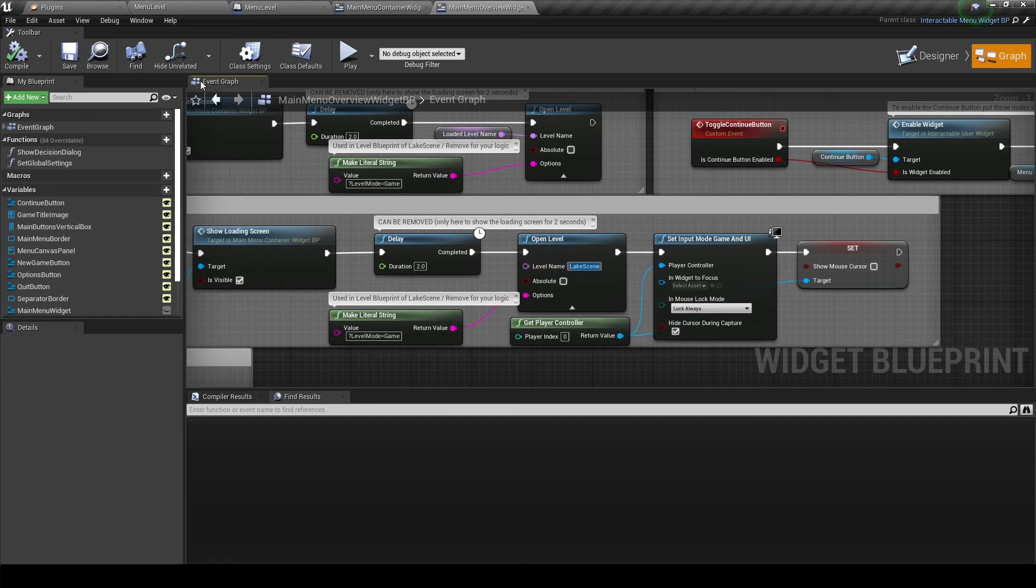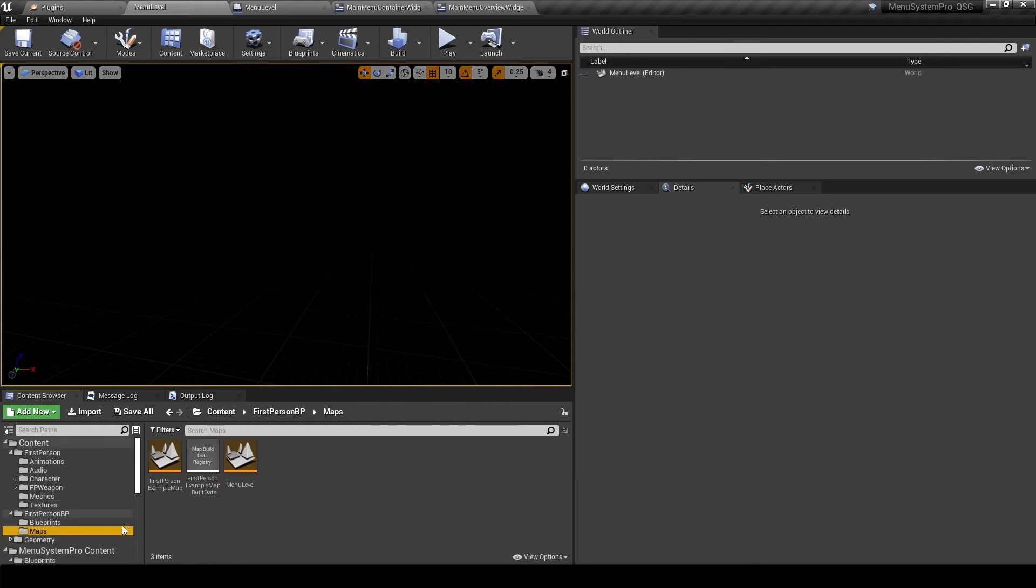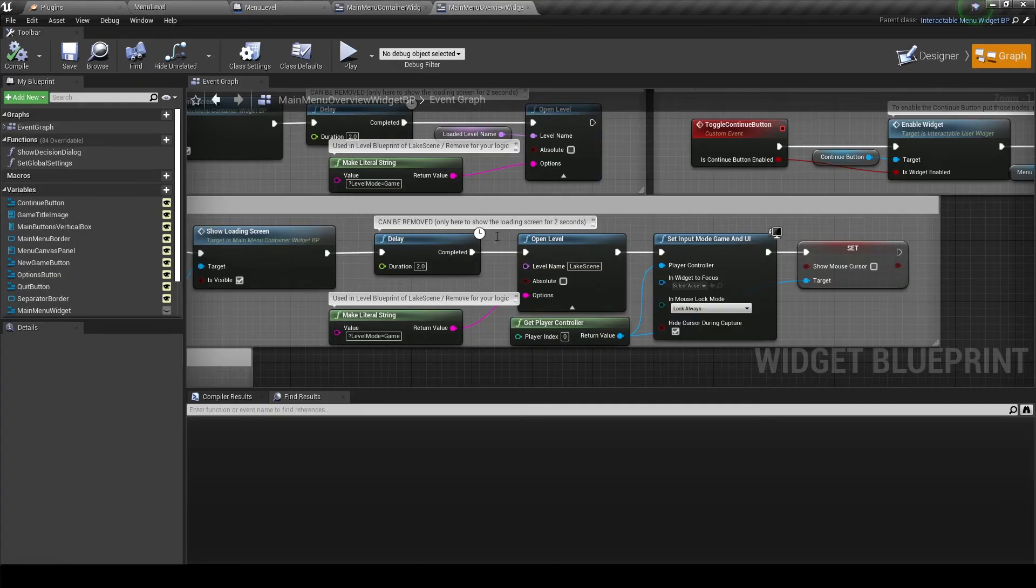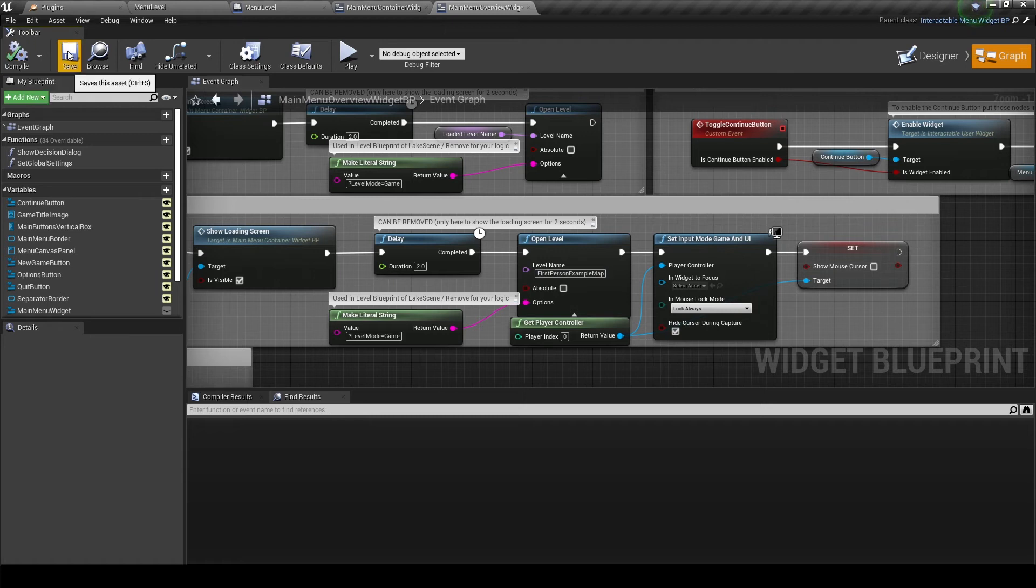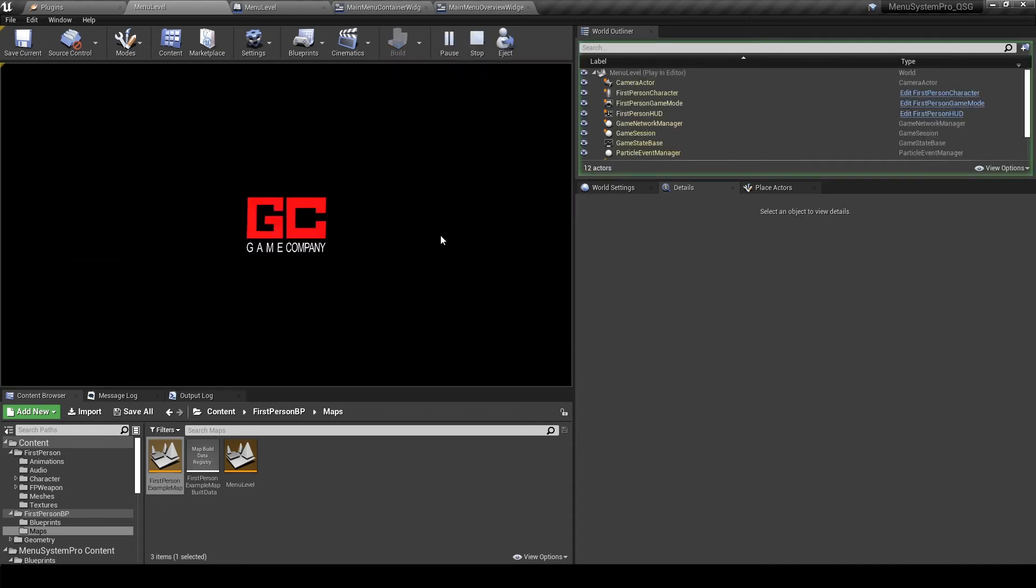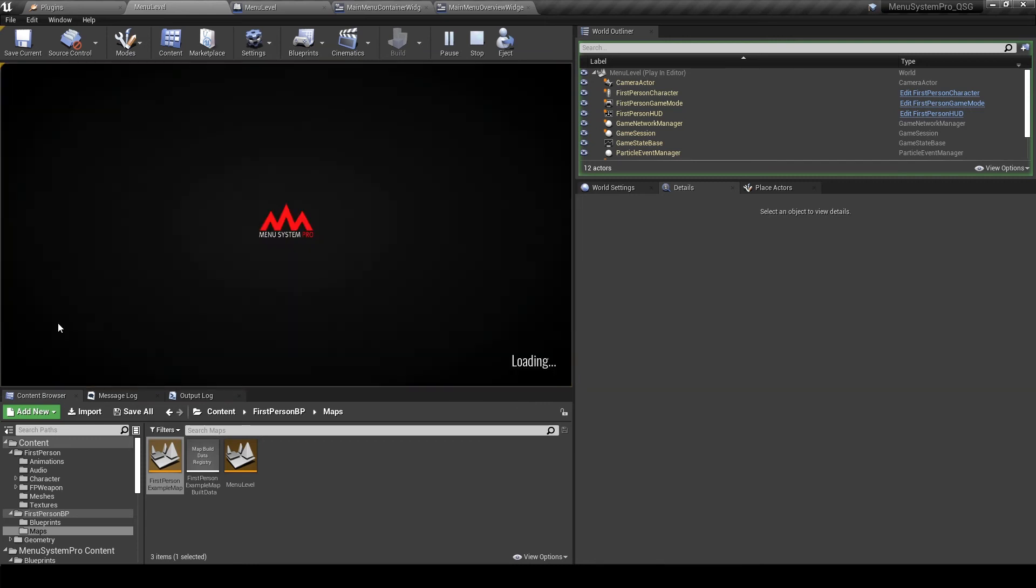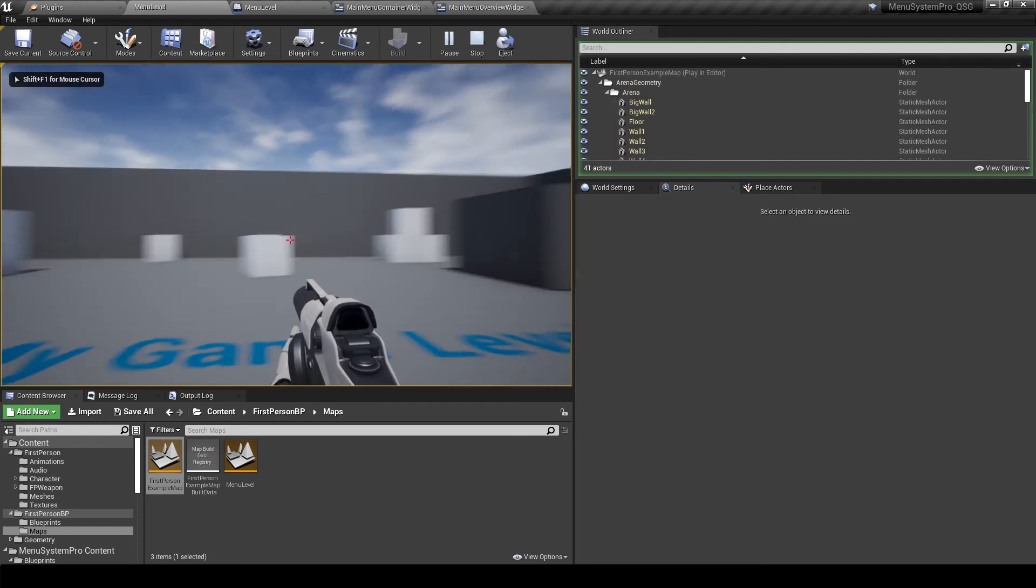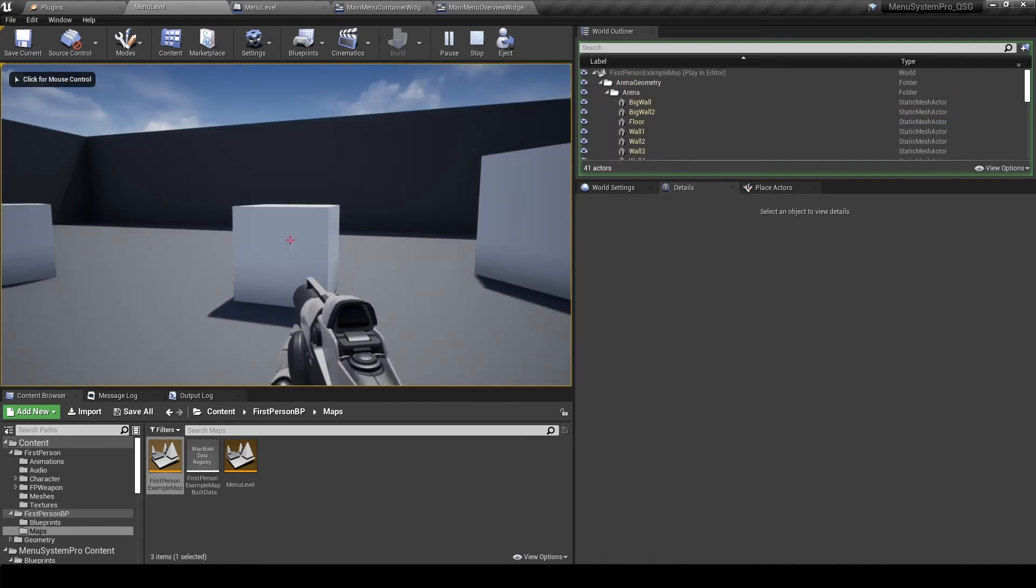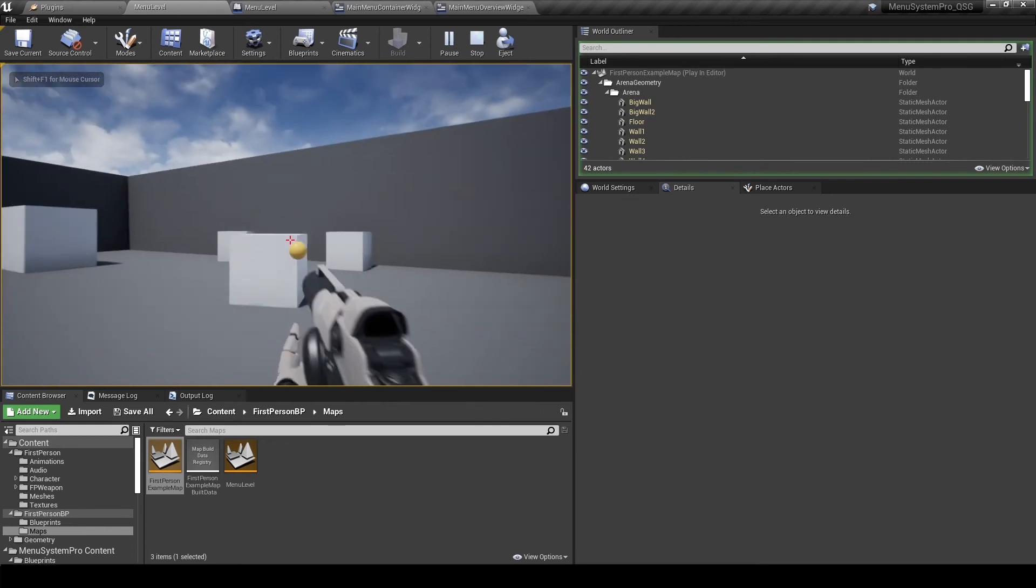I am just going to hit F2 and then copy and paste that name right into the blueprint node. Hit compile and save, and that should be done. So now if we start the game and hit new game, we will end up in our FPS example level. So we can now start playing our game.